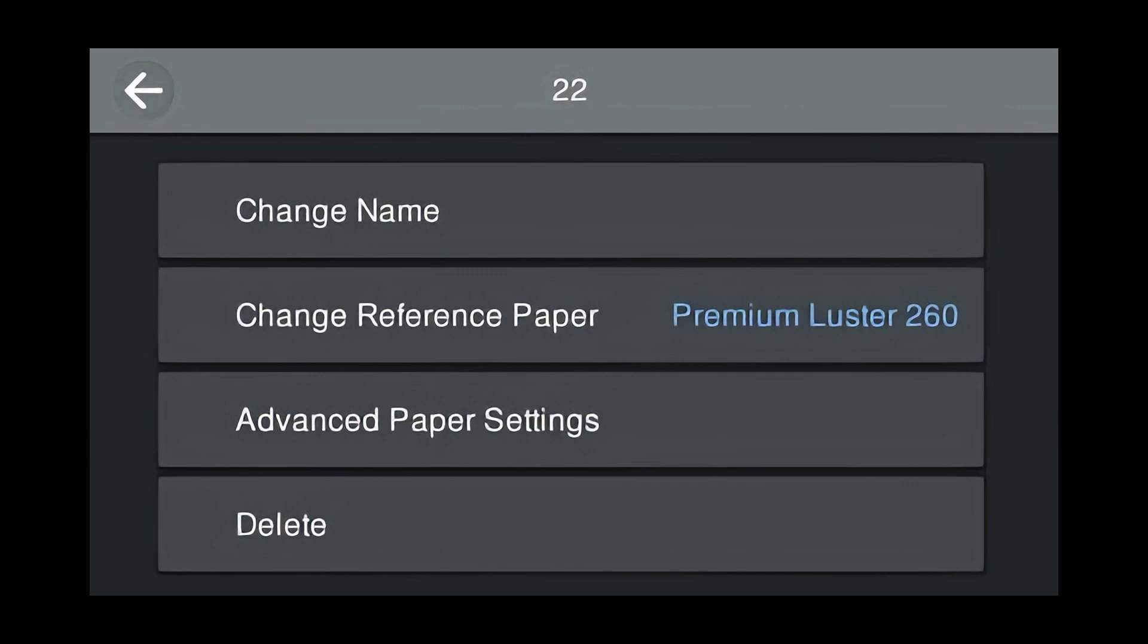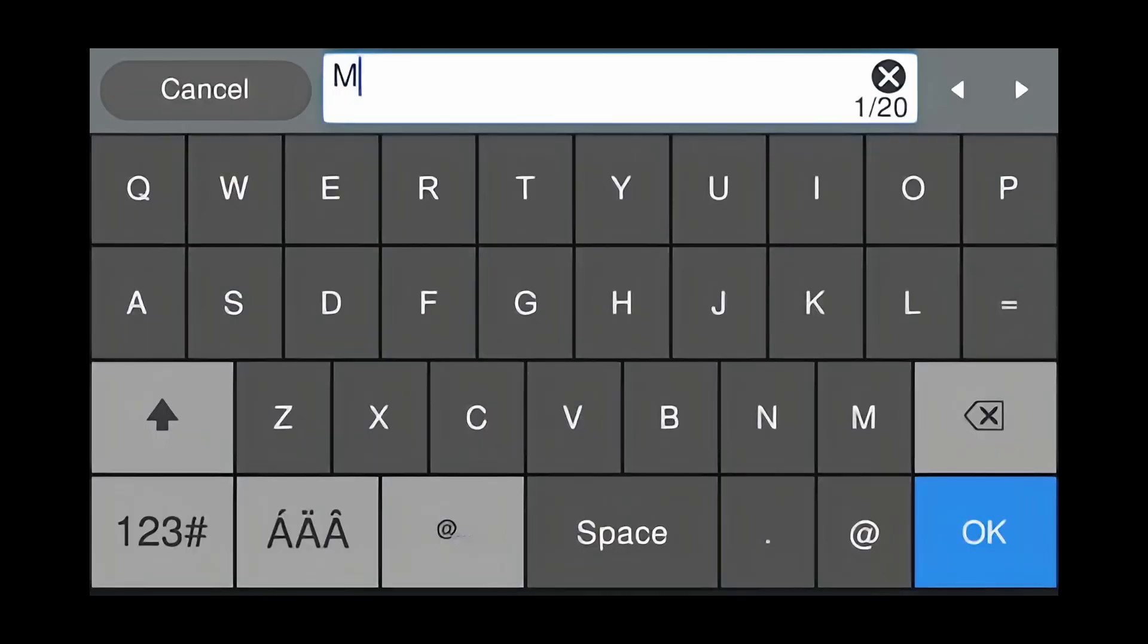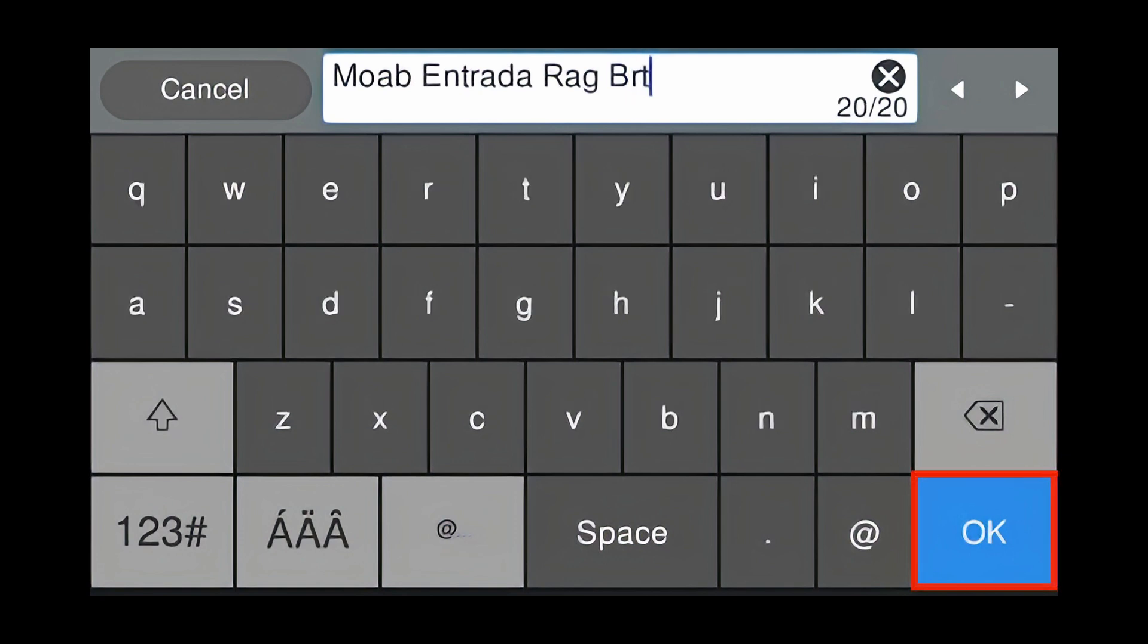These are the parameters for the media type. We're first going to change the name. Press Change Name and enter the media type name. Moab Entrada Rag Bright. Press OK.